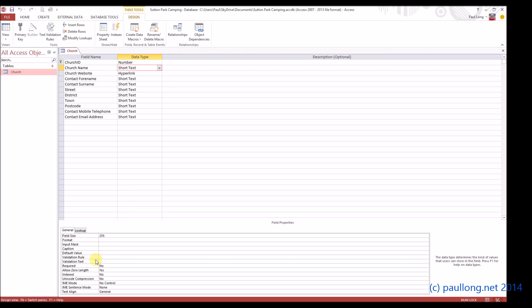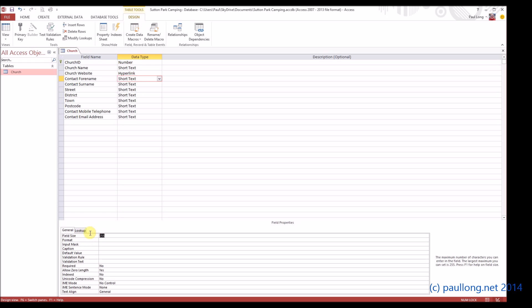Now at the moment they'll all be set to 255. We don't want them to be that long. So if you have a look in the similar but different task instructions, you'll see that it's more sensible to choose shorter lengths like these. Now I'm not going to do them all for you. You can just follow the set as they are.